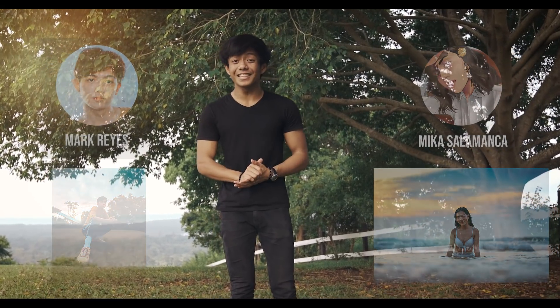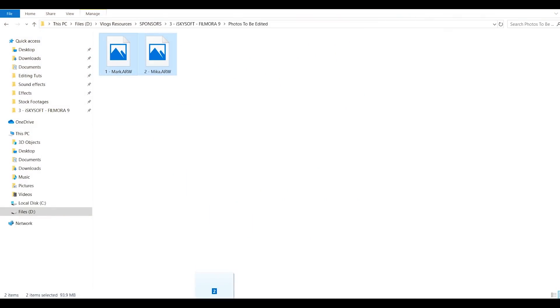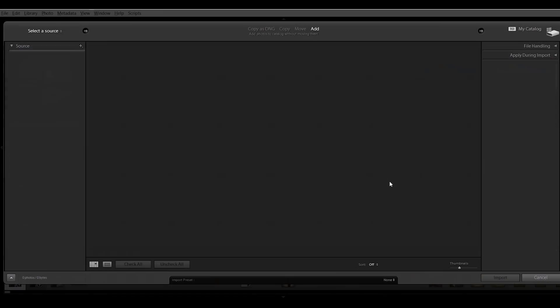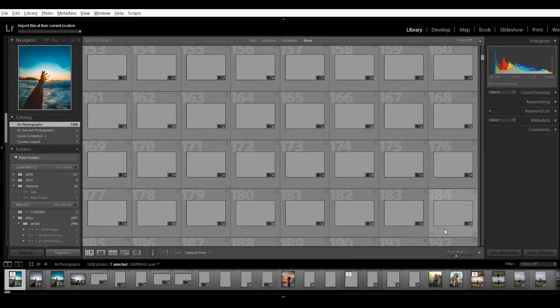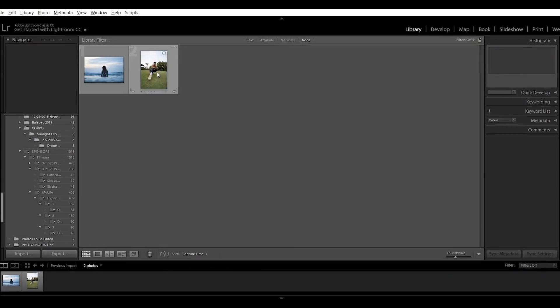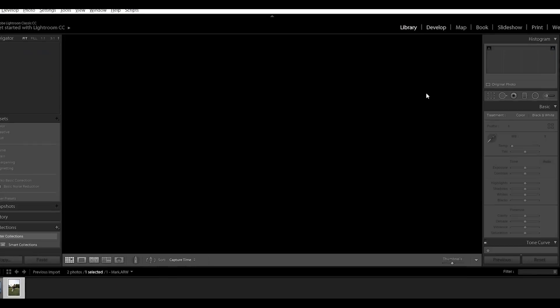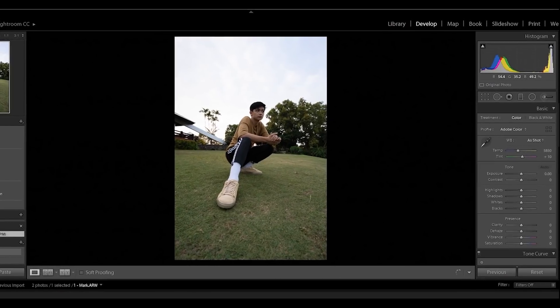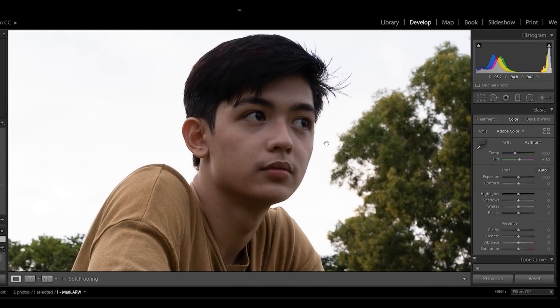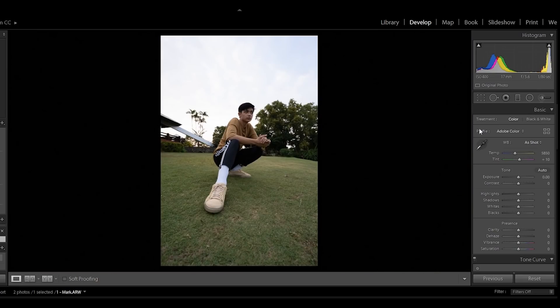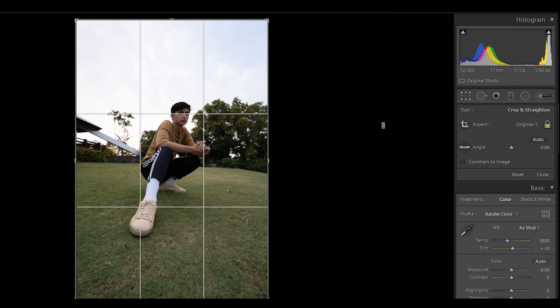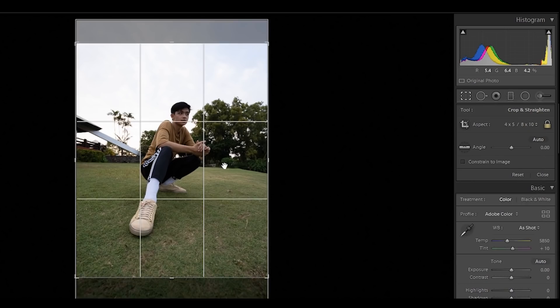To begin this editing tutorial, let's start by dragging the 2 photos into Adobe Lightroom. Click import, wait for the photos to load, then select the photo that we want to edit. Let's start by zooming into the face of our subject and check out if there is any noise. There is no noise because we shot this photo in broad daylight. Let's crop this photo to 4x5 so we can upload it on Instagram.